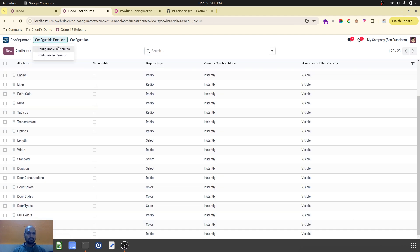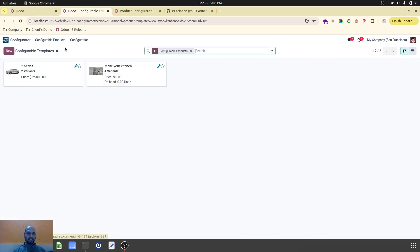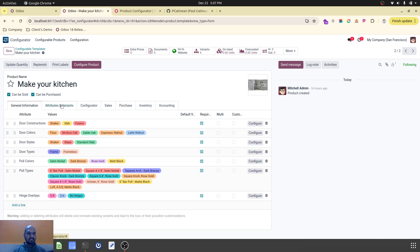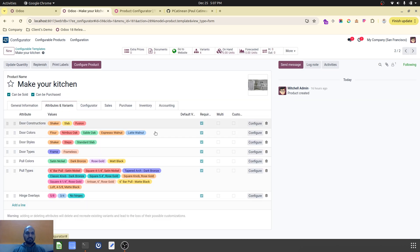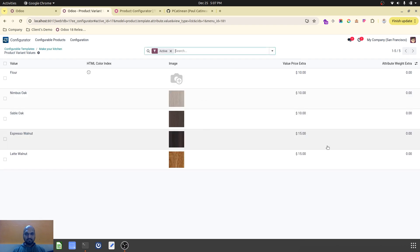All these attributes have been created with instant creation mode. I have also created a new configurable product, which means when I add all these attributes it will not create any variant automatically. Instead, from the configurator itself we can create our own product with different combinations as per the customer or end user needs. We can also manage the pricing of each attribute using default Odoo — you can configure each attribute price inside the product and it will work accordingly.